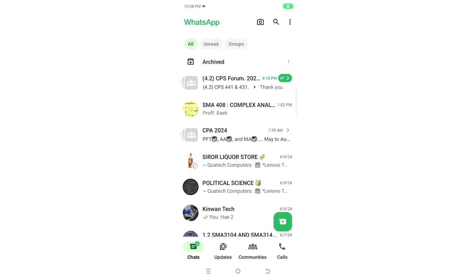In this video, I would like to show you how you can stop WhatsApp media auto-download or images or videos sent through WhatsApp from auto-downloading into your phone gallery or internal storage.